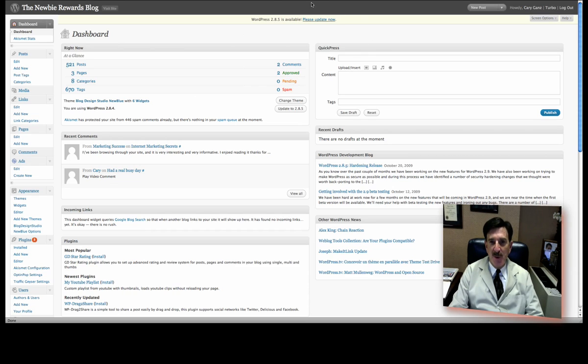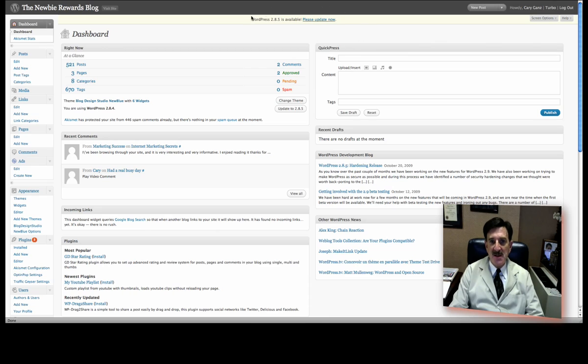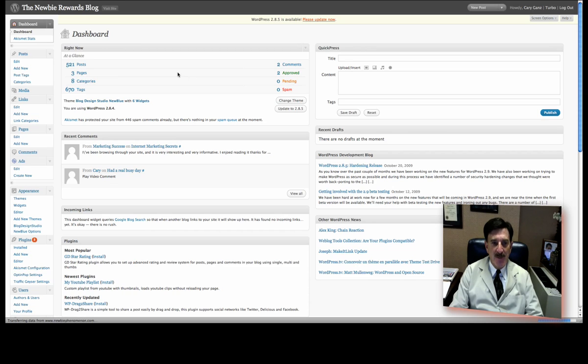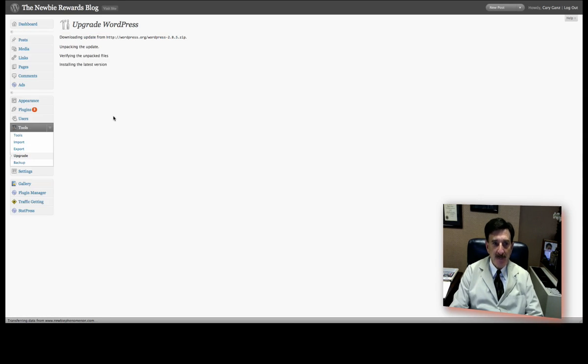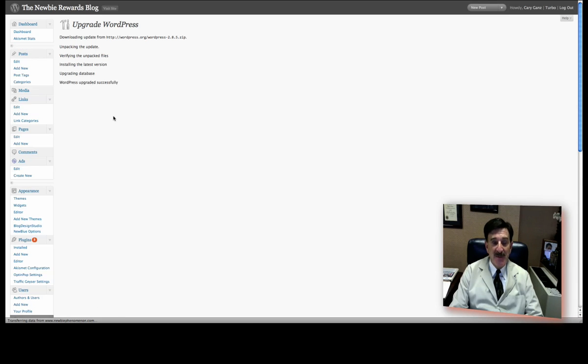First thing is, I just want to point this out, it has nothing to do with the plugin, that WordPress does notify you when a new version is available. So, you should check up here and just click please update now. And what will happen is it will automatically ask you, do you want to upgrade automatically or download it? Just click upgrade automatically. I don't back up. You certainly can back up before you do it. And it's been upgraded successfully.